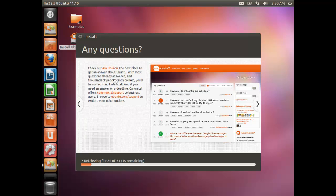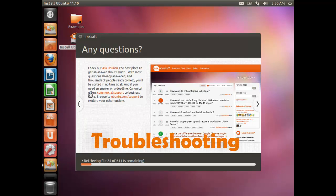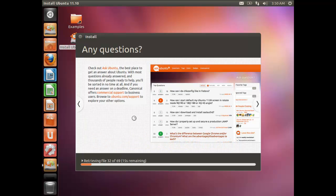This is Ask Ubuntu — a community support site where you can go and ask your questions. Ubuntu community members with experience will reply and guide you or provide solutions. Feel free to post any questions there if you're stuck or have problems while using Ubuntu.